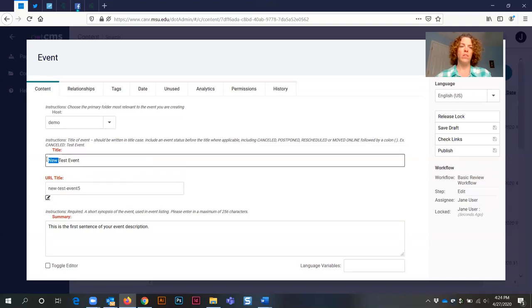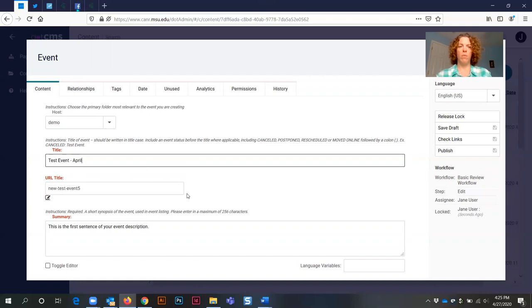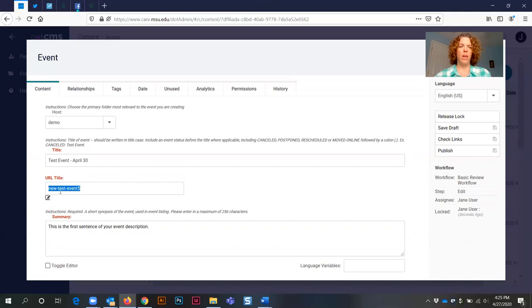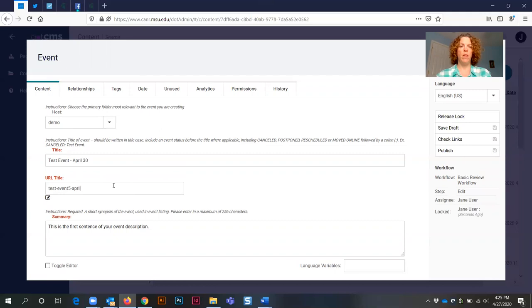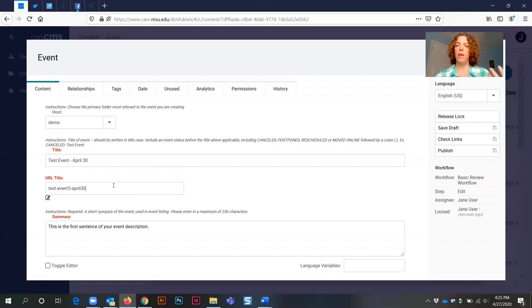In the instance where it was test event April 30th, then you would need to remove the copy part and add April-30. So those are the two ways you can do your URL title, depending upon the name of your event title field.